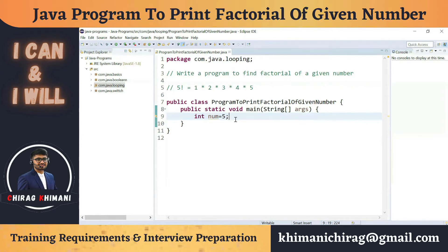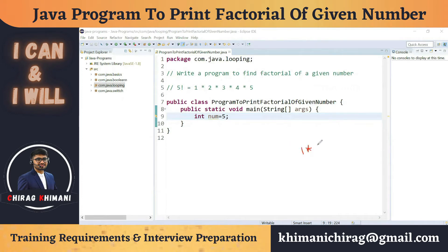Now let's focus on the logic — how can we build the Java program to calculate the factorial of a given number? Try to pause the video, do some brainstorming, and write the program yourself. Then you can compare it with my solution. Before jumping into code, let's forget about Java — if I give you these 5 numbers: 1 × 2 × 3 × 4 × 5, what will be the result?